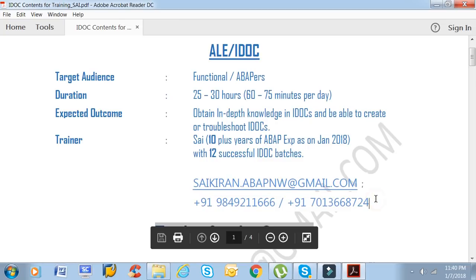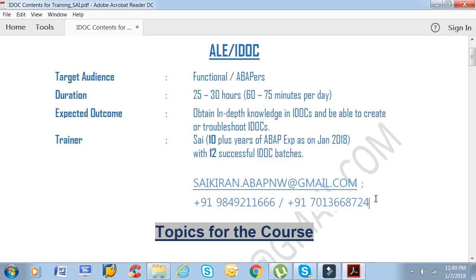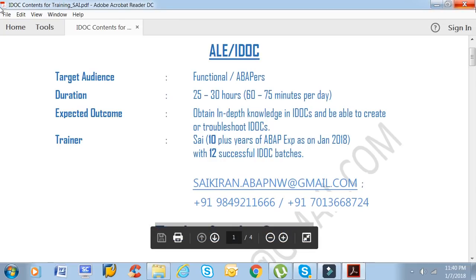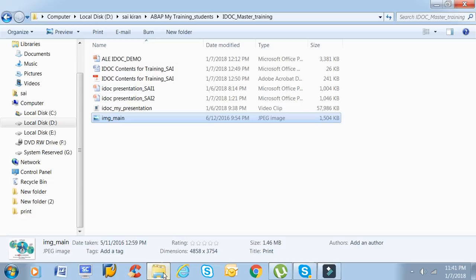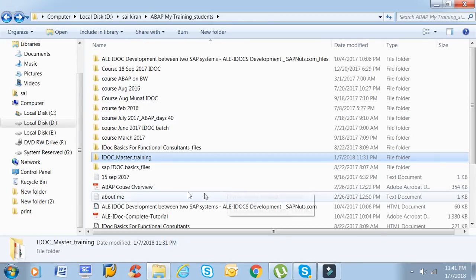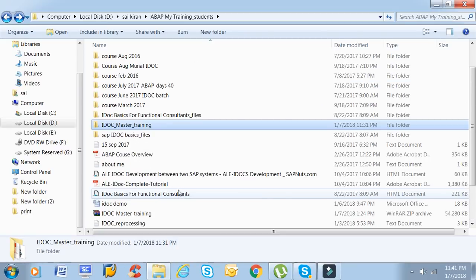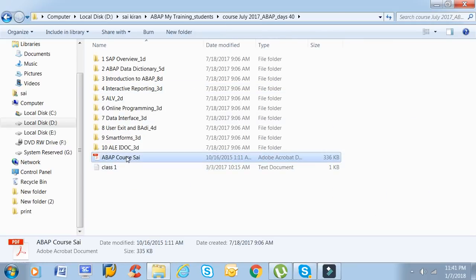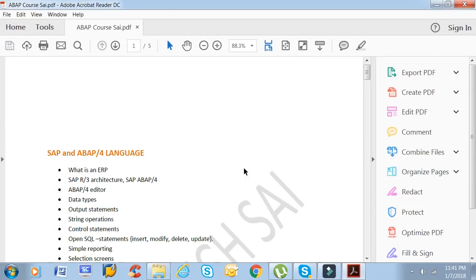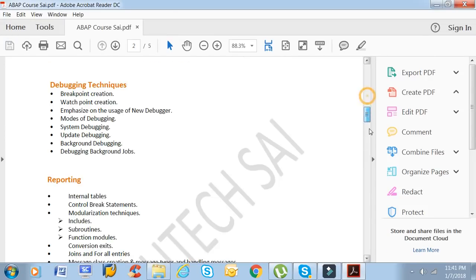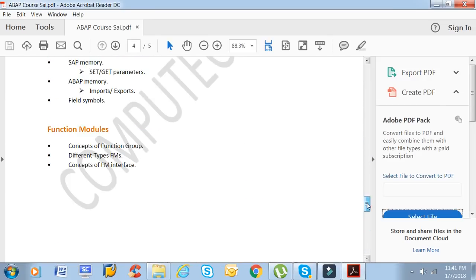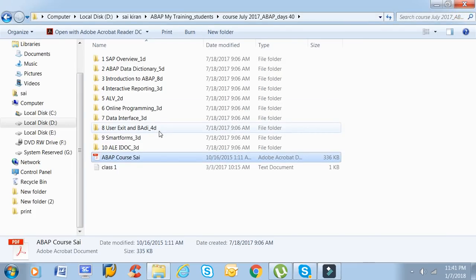Contact me by mail or on the provided numbers. I will also be taking a separate ABAP session with my ABAP content. For ABAP the course goes up to 40 to 45 days, and for IDOC it's about 30 days.